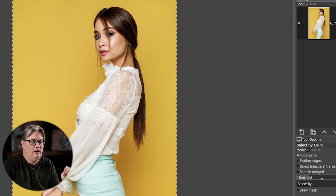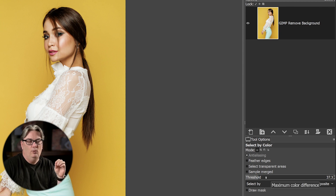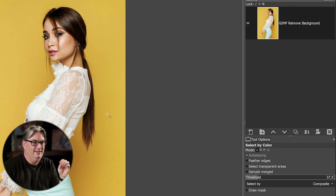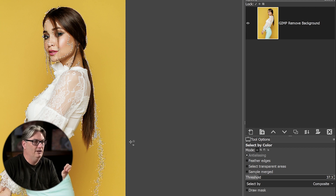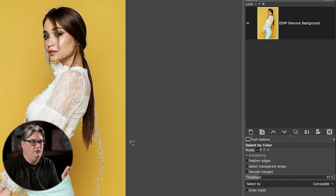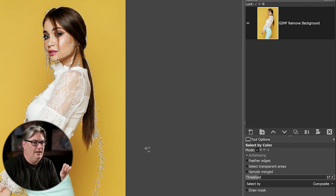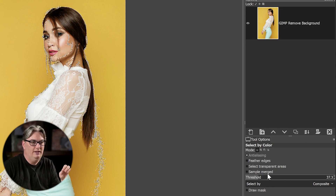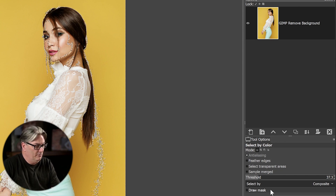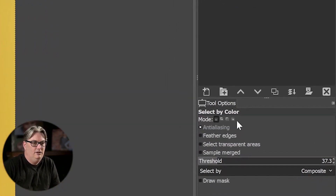If you don't understand the tool options over here and what they're used for, this tool can be tricky because it won't give you the selection you want initially. For example, if I click here it makes a selection, but it's not selecting all the yellows in the background — it's also selecting parts of the subject. That's based on the settings in the tool options, so let's go over each one. I'll deselect first.